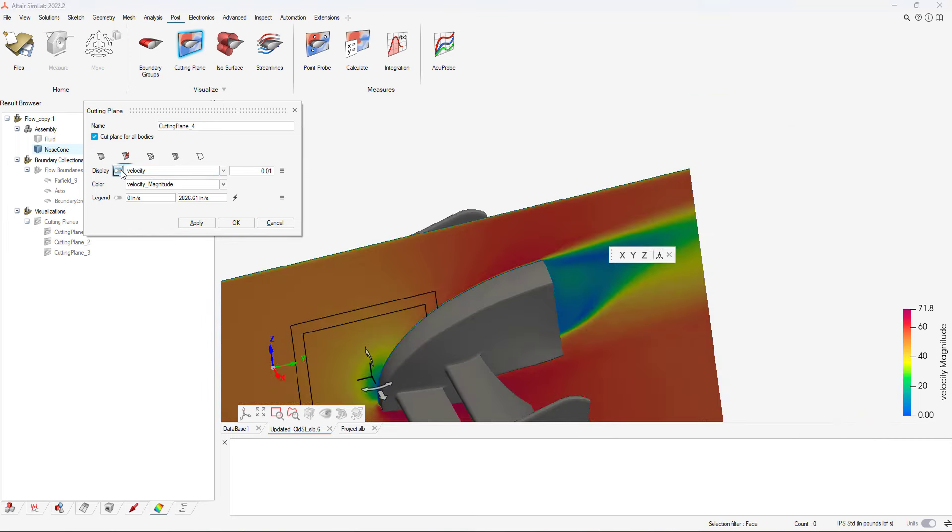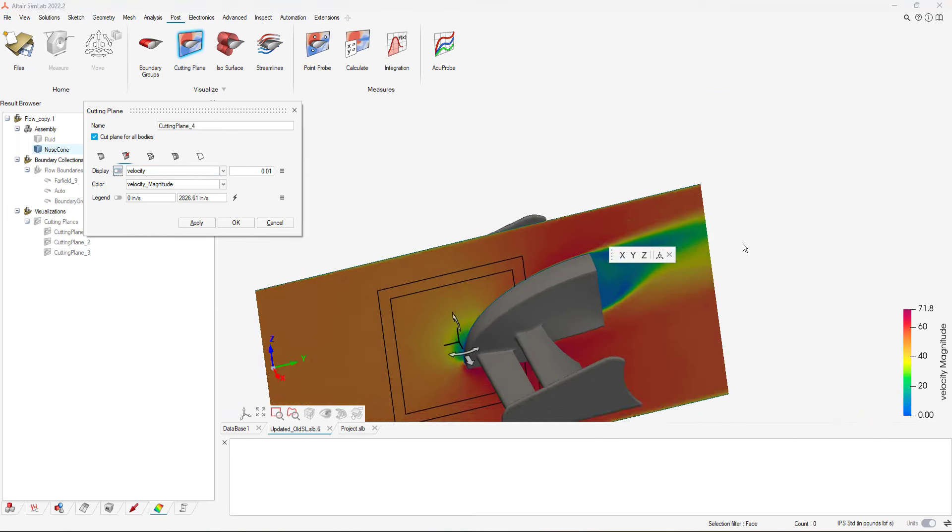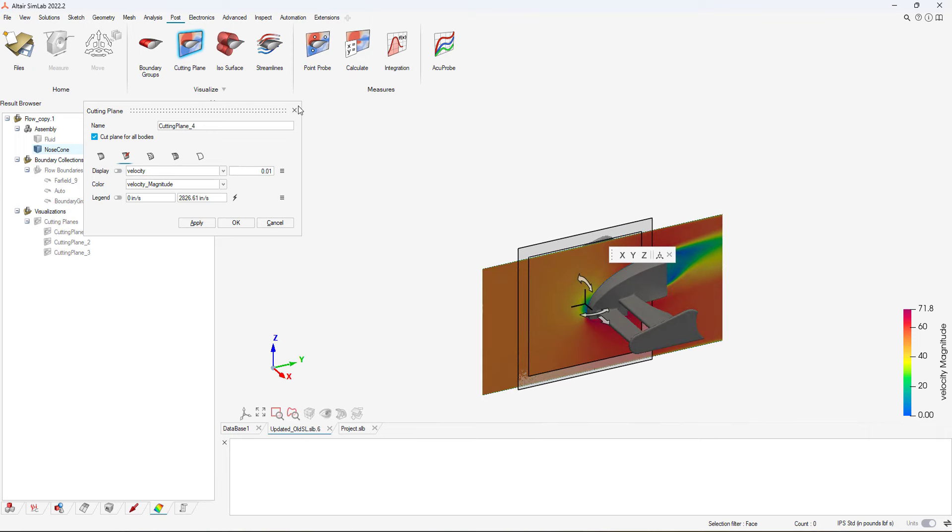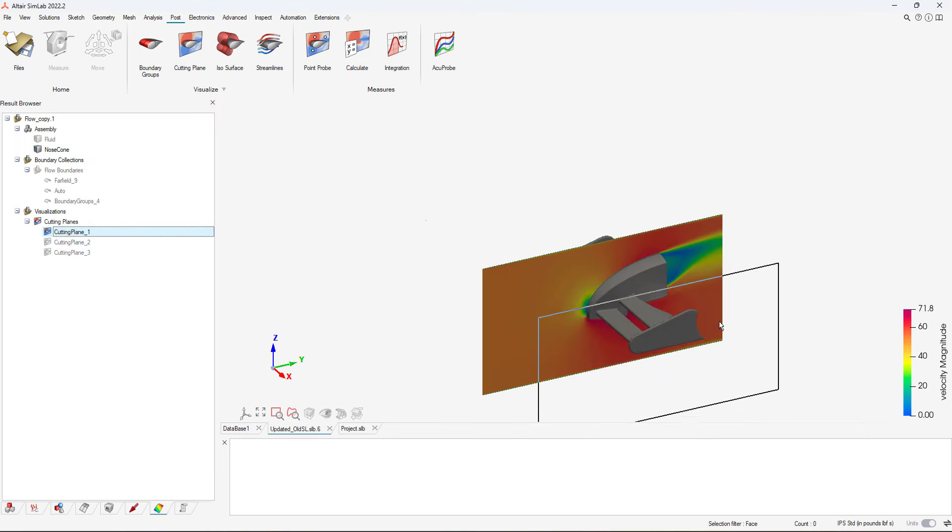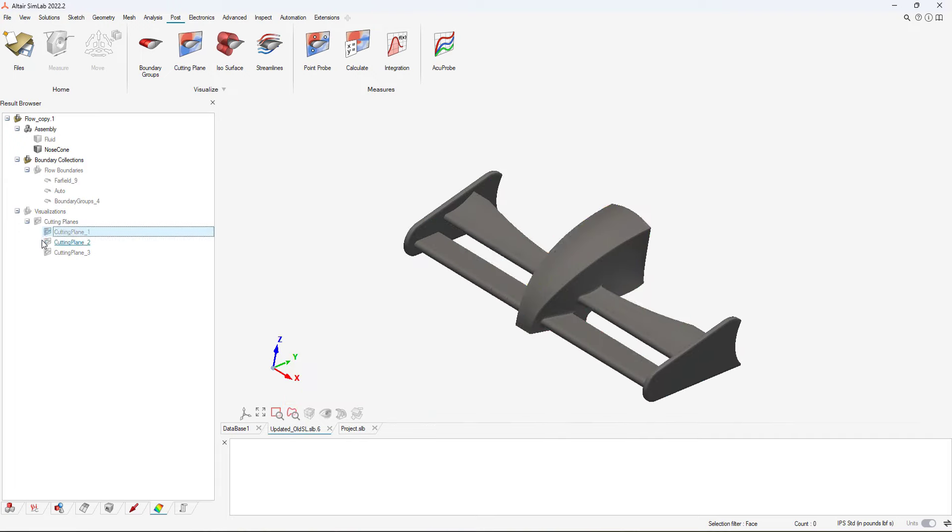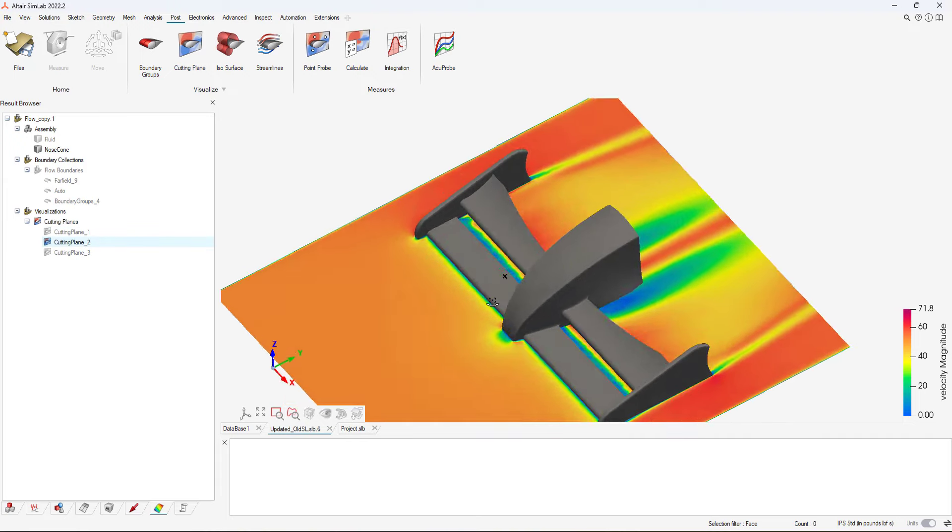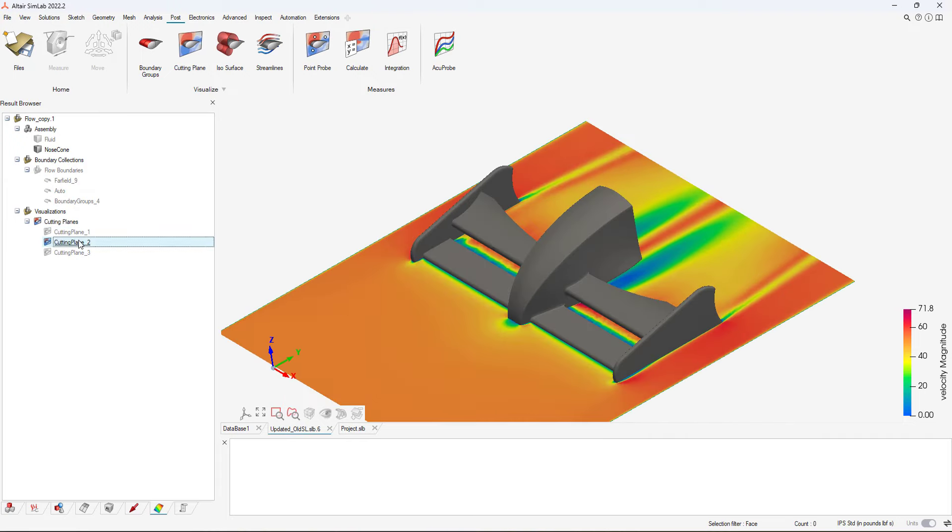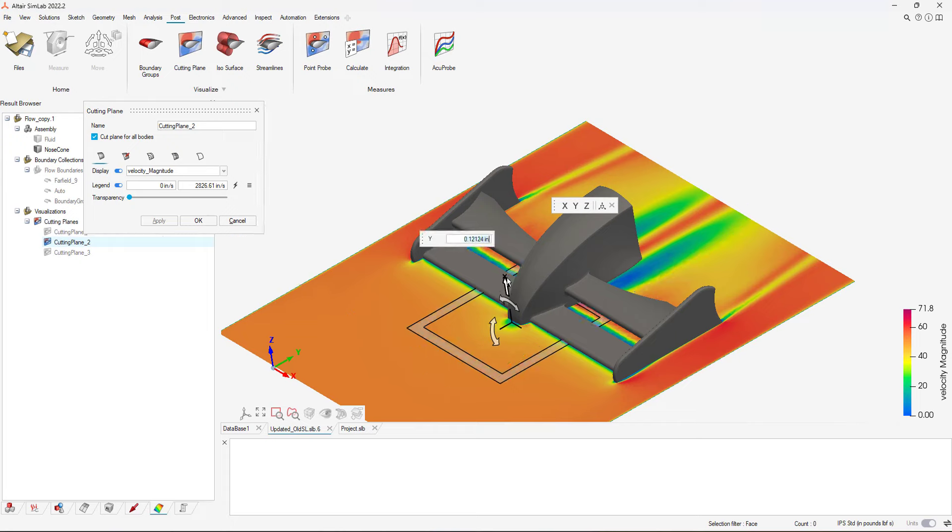While visualizing results, I can drag the planes completely through the domain, and I can also turn on vectors or customize my legend. I can see that the nose cone design is pushing air directly where I want it, and thus is a good design to utilize.